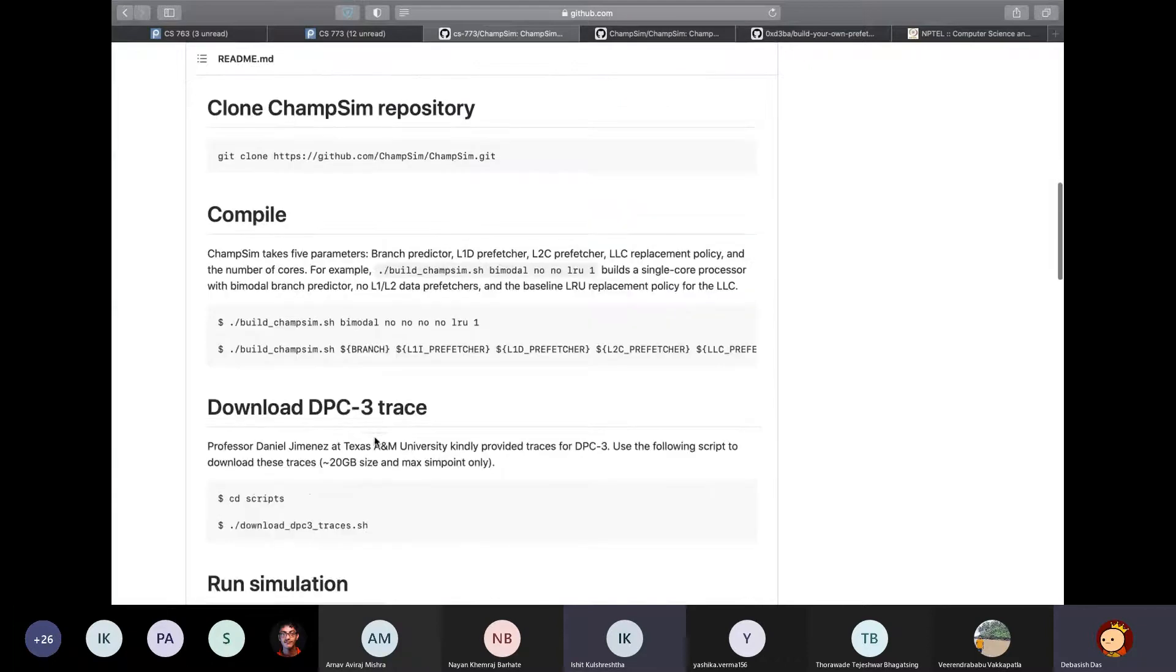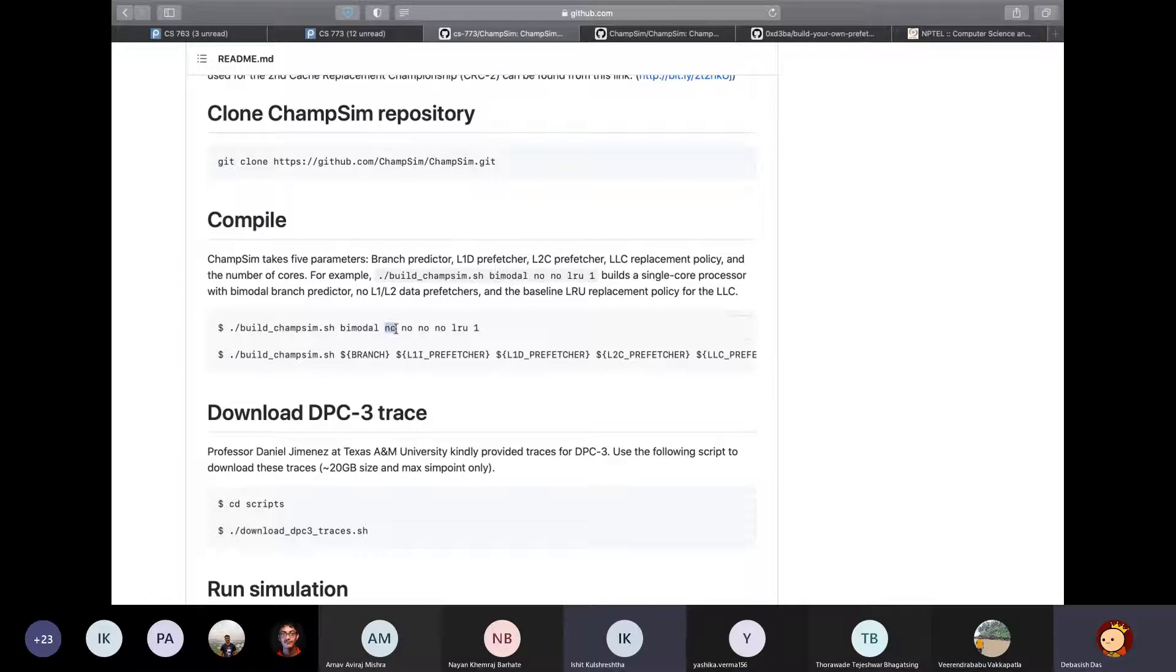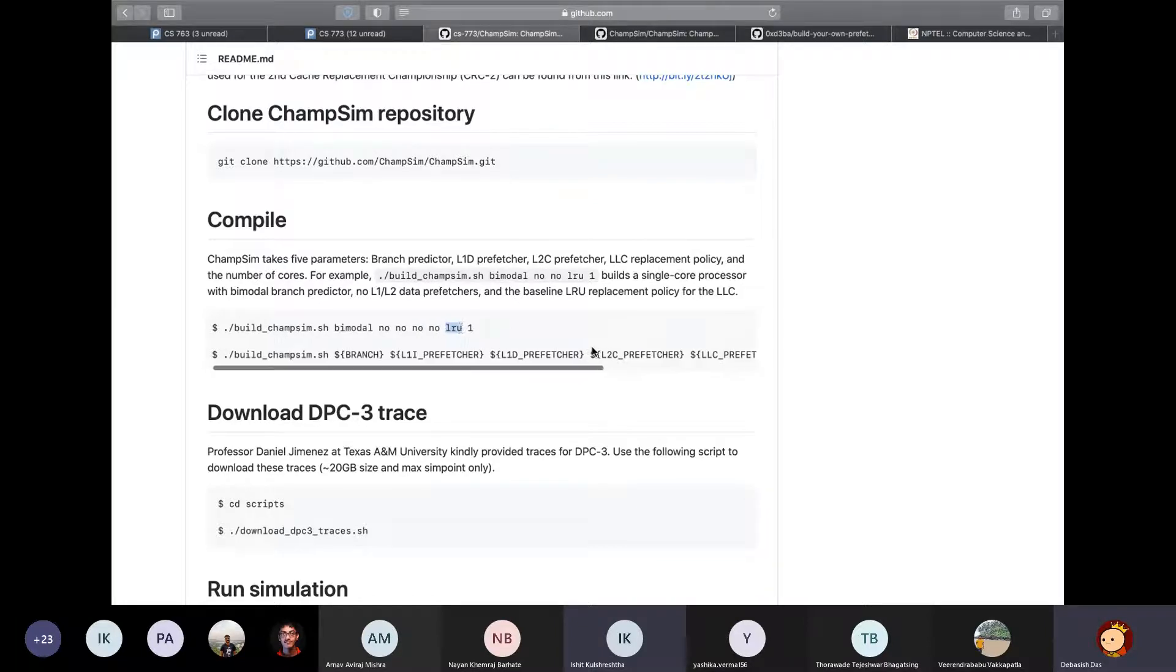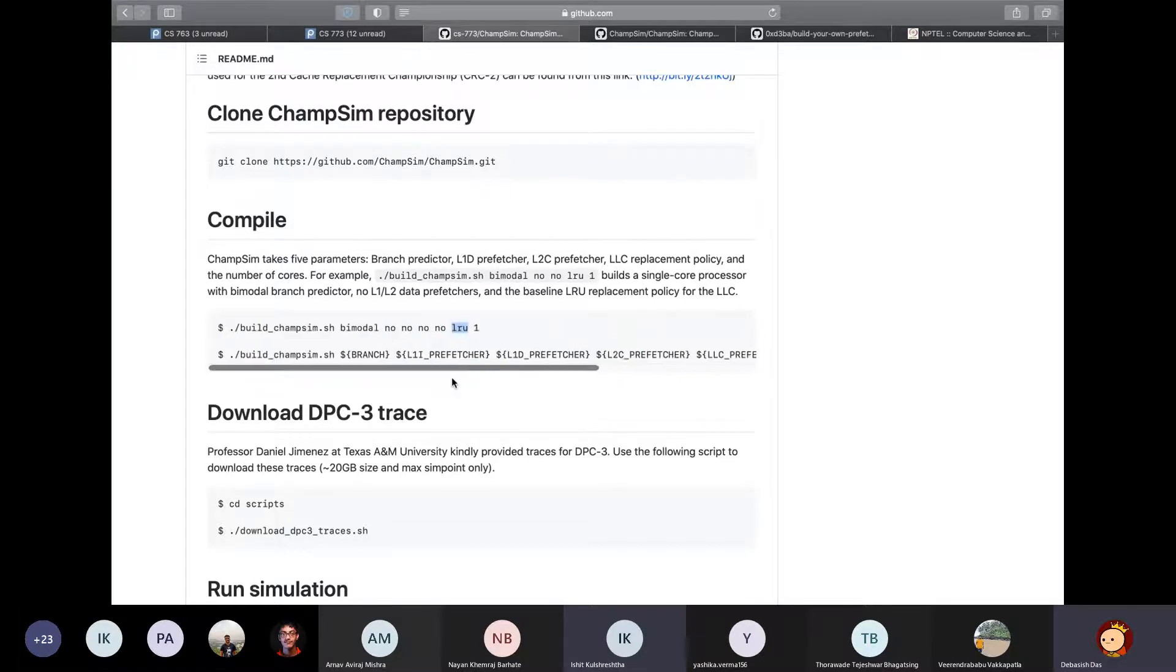It takes the following arguments. First is the branch predictor that you want to use, and next one is the level one instruction cache prefetcher. So next is level one data cache prefetcher. Next is the prefetcher level two cache, and the final one is prefetcher last level cache. The next one is the replacement policy that you want to use, and the final argument is the number of CPU cores that you are compiling ChampSim for.